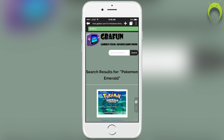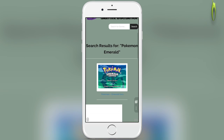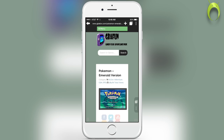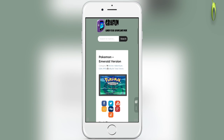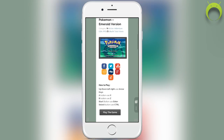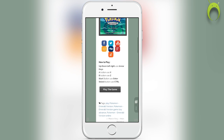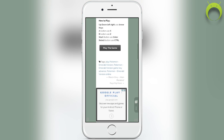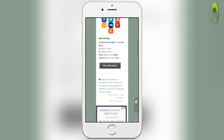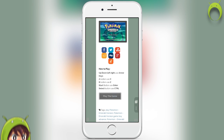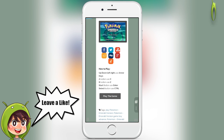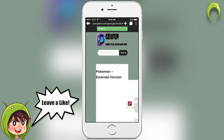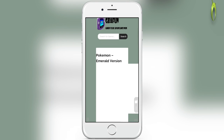Not every single GBA game in this world is available, so if they don't have the game you would like to play, I'm sorry about that. But once you search whichever game you want to play, go ahead and click on it and it'll take you to a page specifically for that game. Go ahead and select play the game, as you can see here, to actually play the game. It also has the instructions for the controls on there as well, but I'll walk you through that in a second.